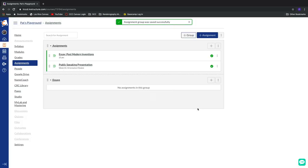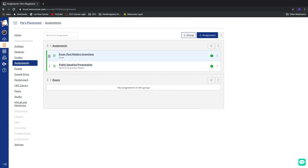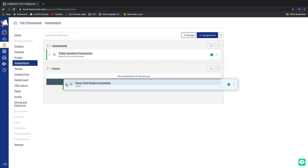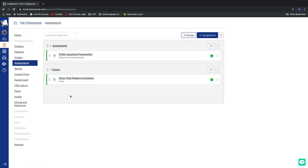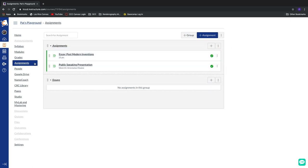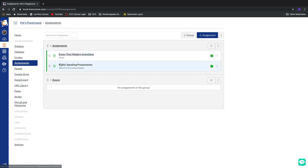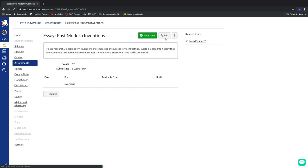And now we have two ways of moving this assignment into my new essays group. I can either physically left click and drag like this. Boop. Now it's in there. That works just fine. I want to put it back just for the time being. Or I can go into the actual assignment itself. Return to edit mode. Here's the edit button.